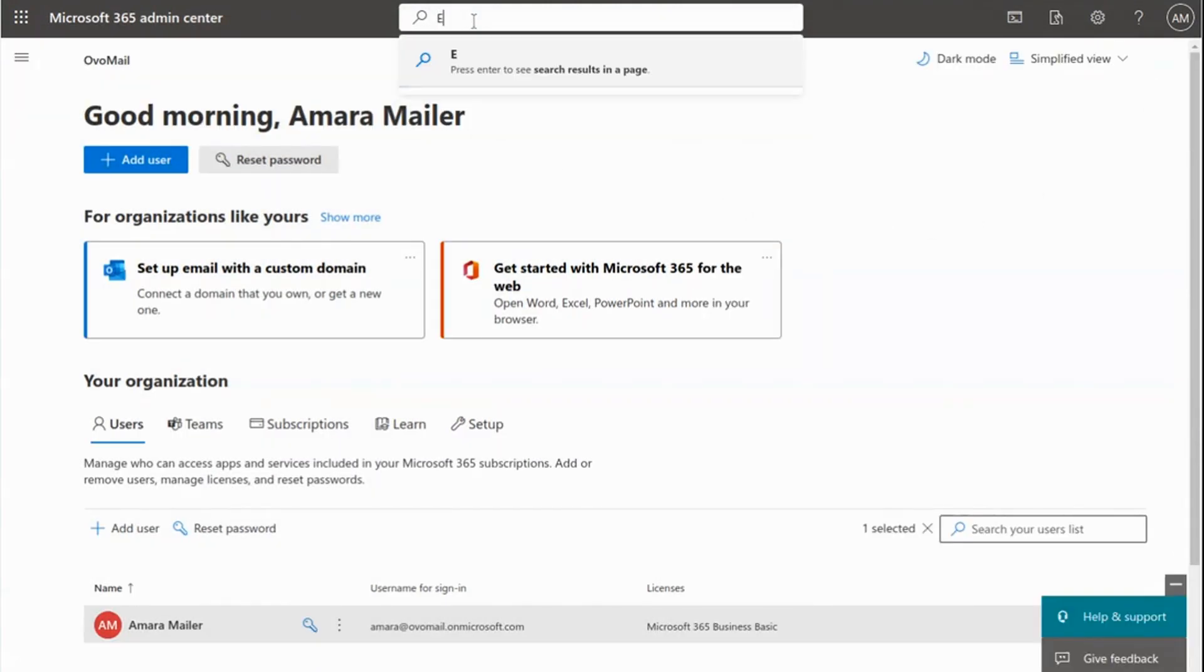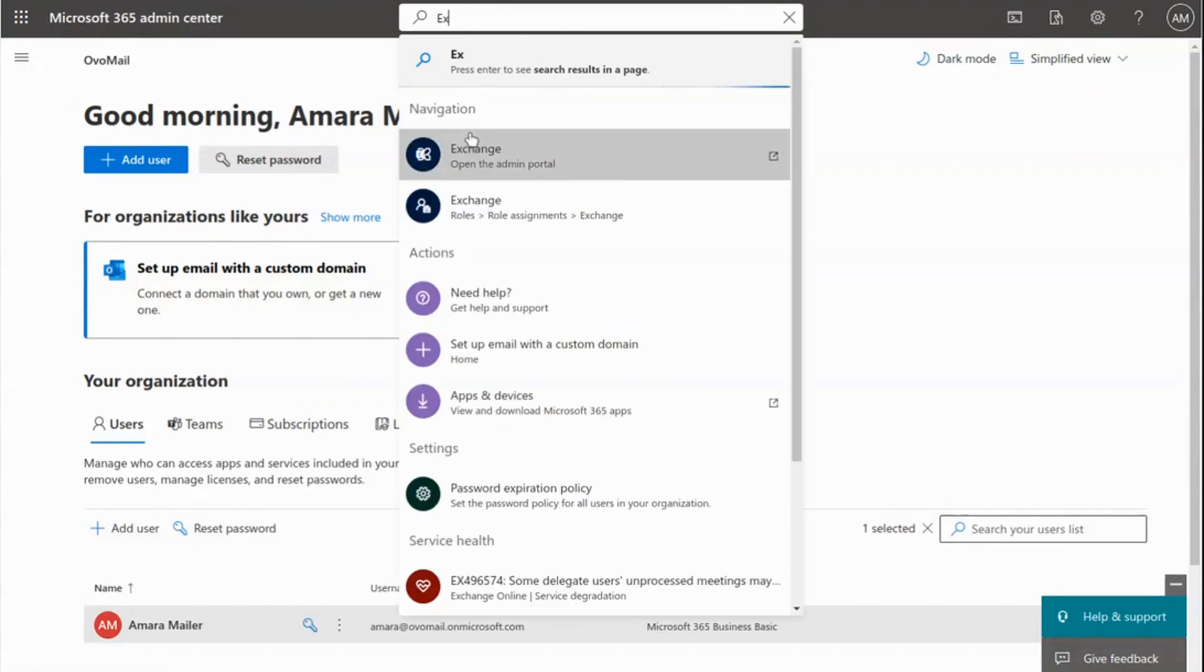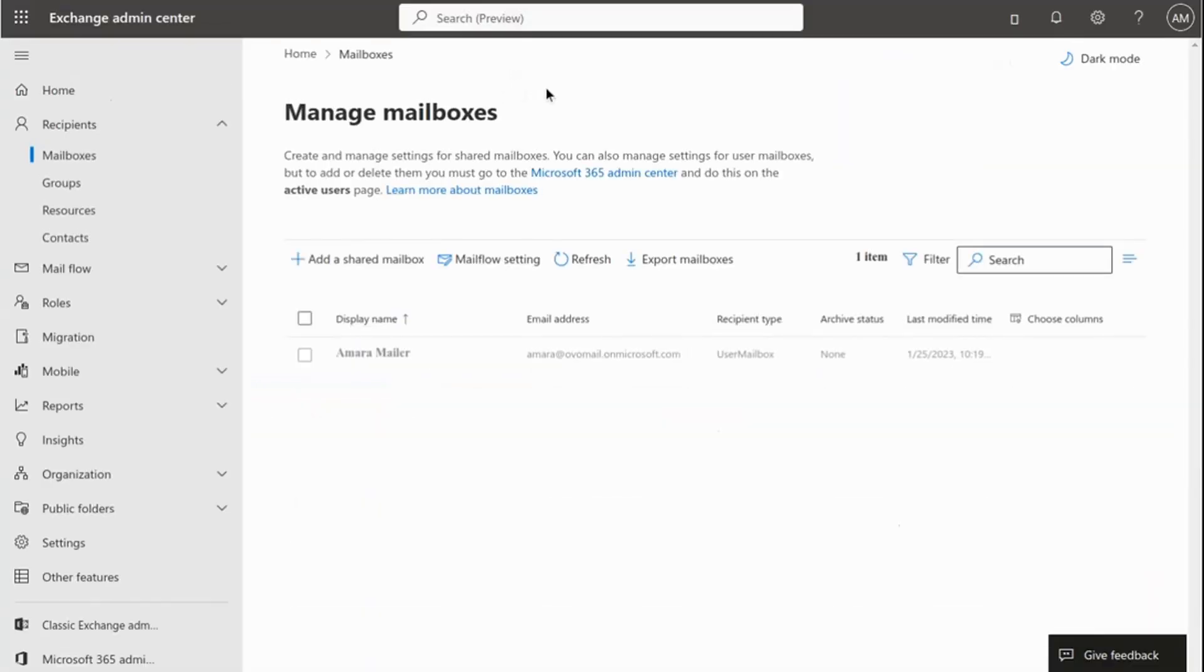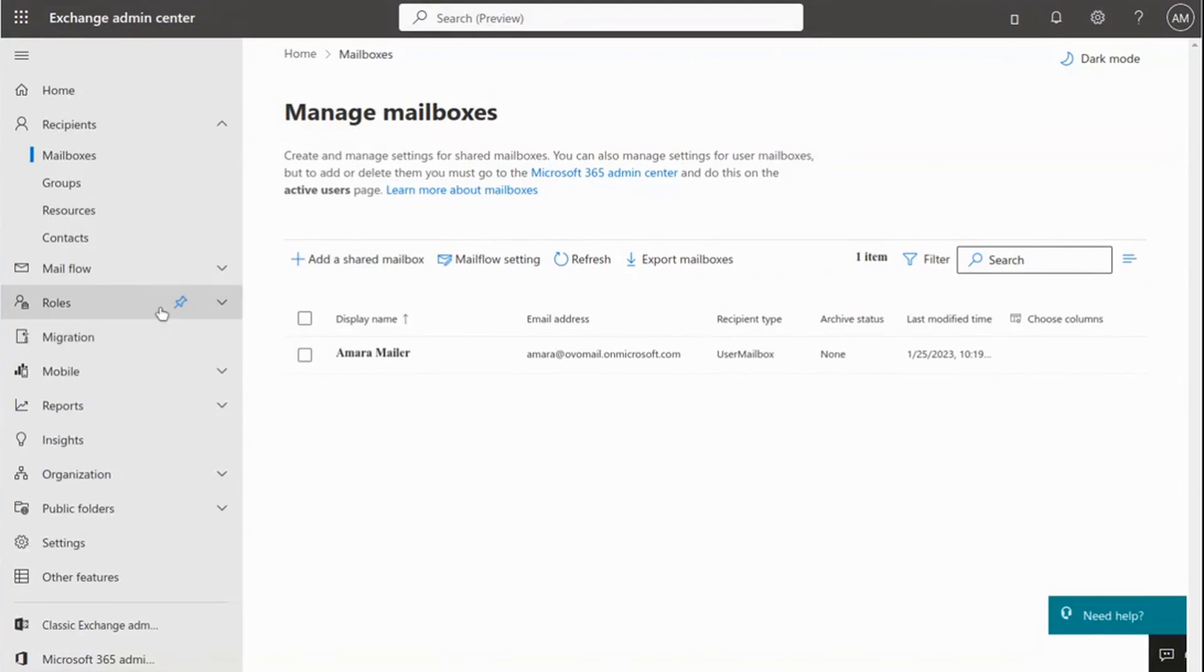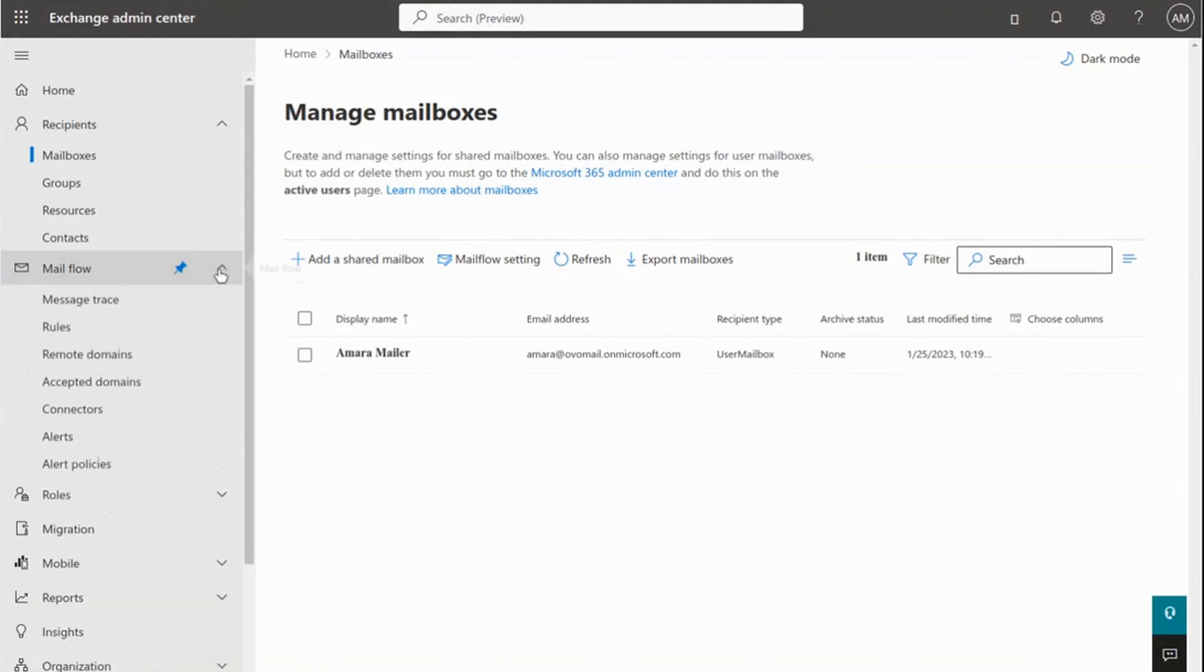Access the Exchange Admin Center. Then click on the Mail Flow menu.